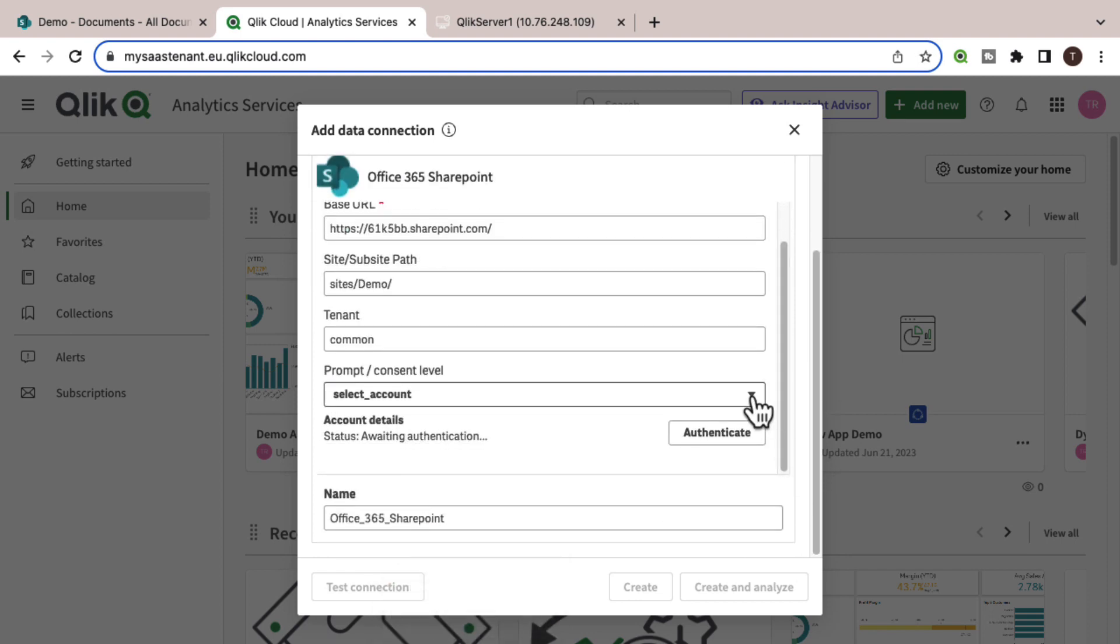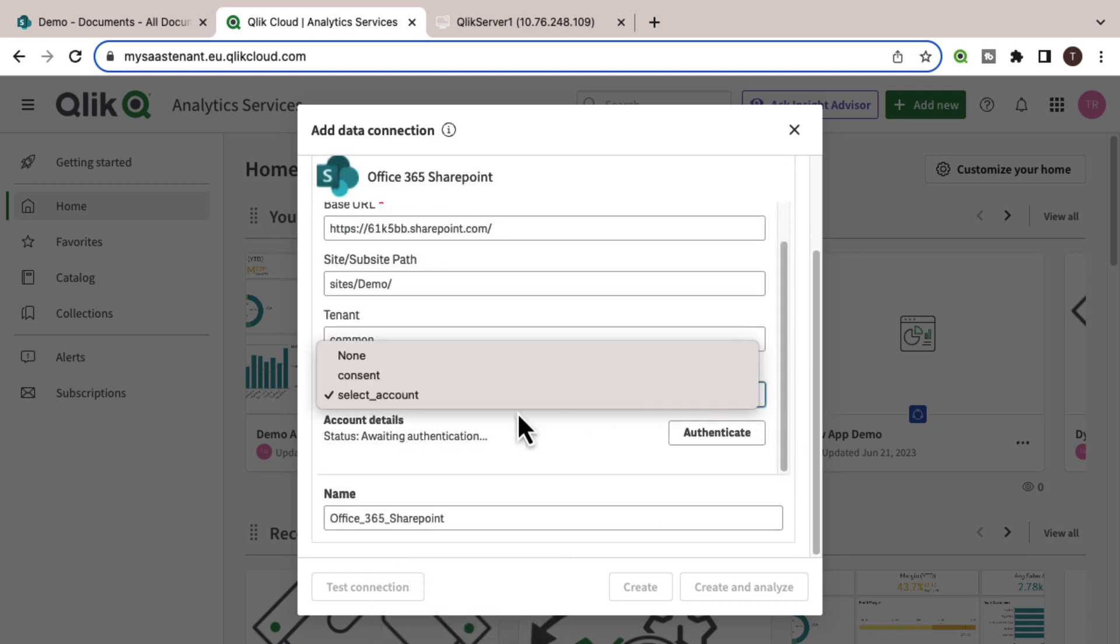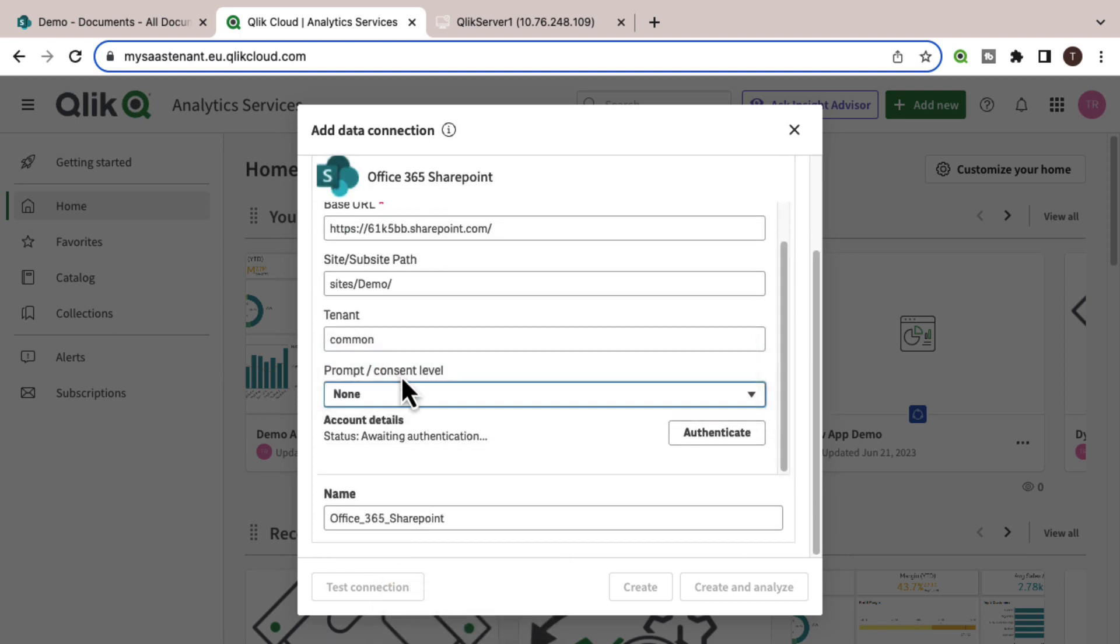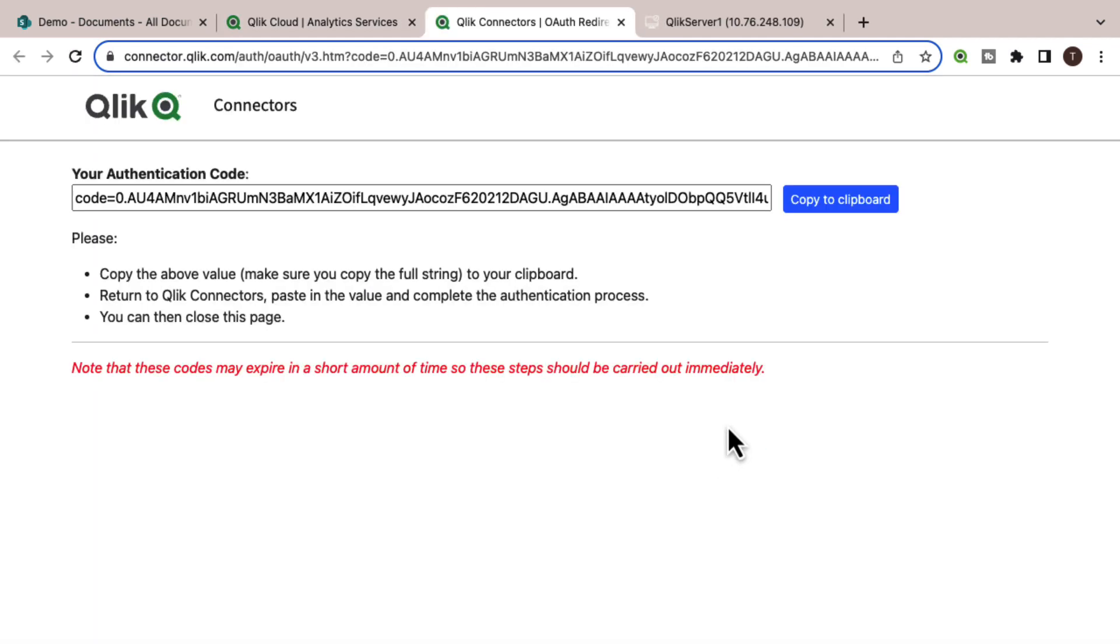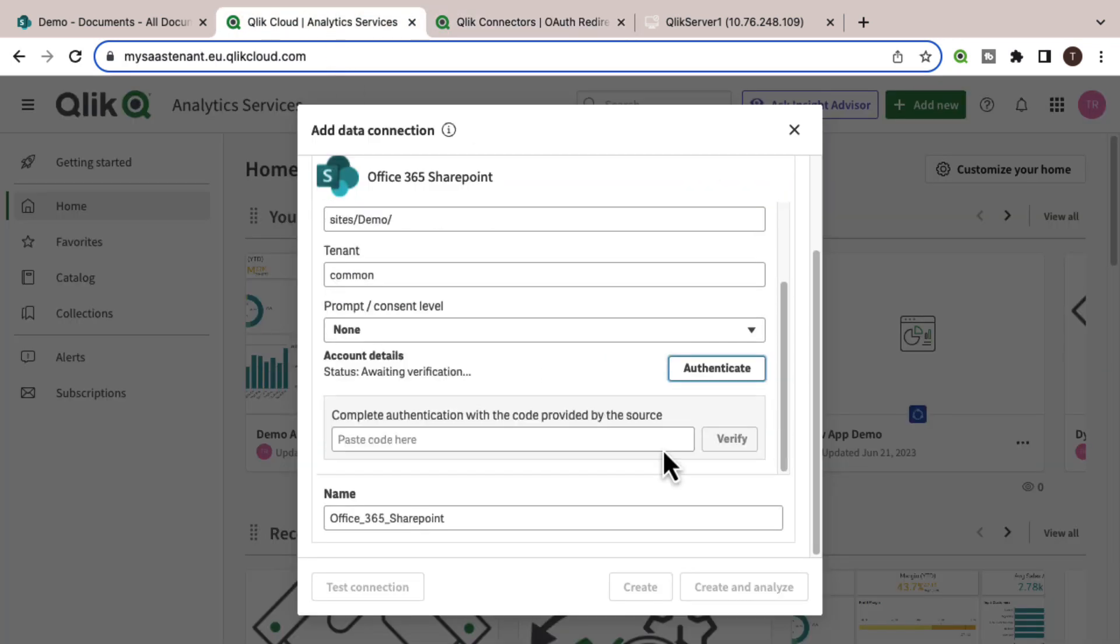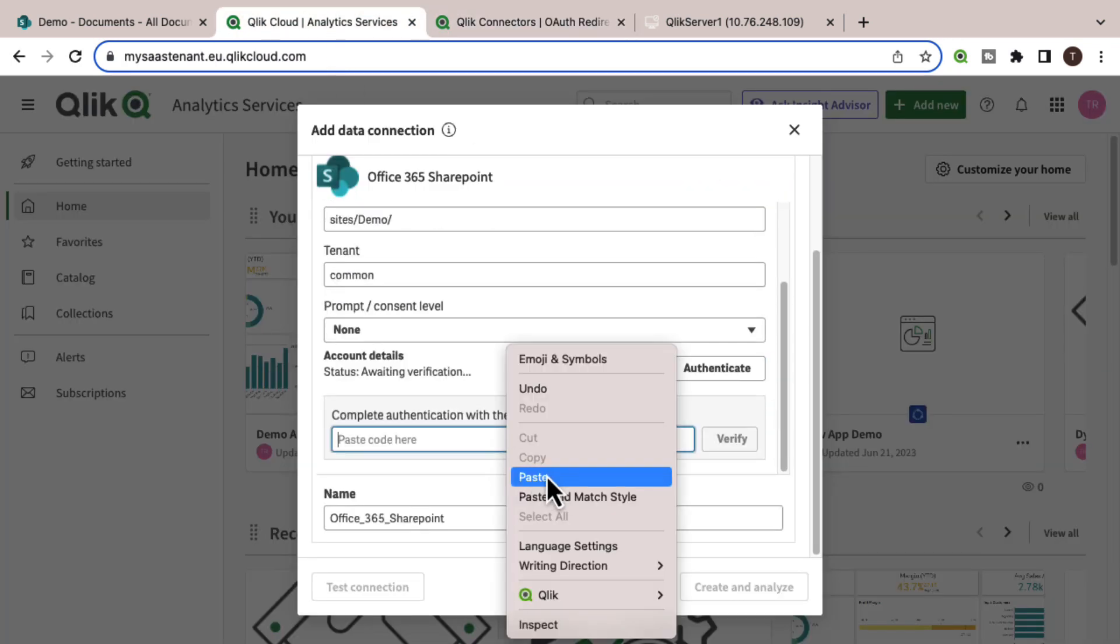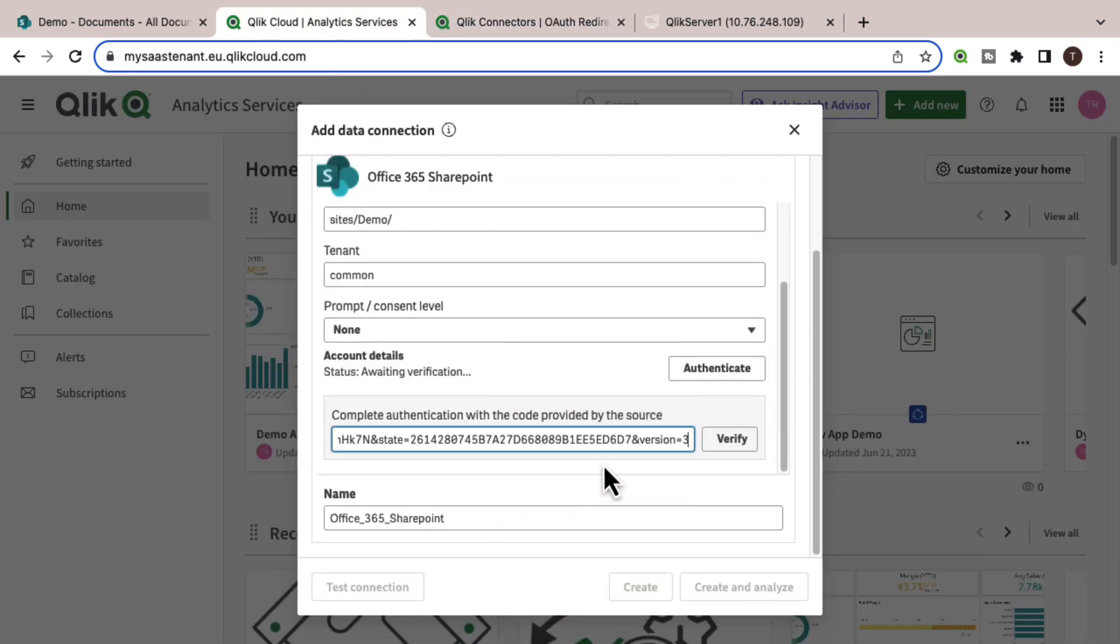Select the prompt type. I'm choosing None. Clicking the Authenticate button will open a new tab. Copy this authentication code. Paste it in the authentication details and verify.